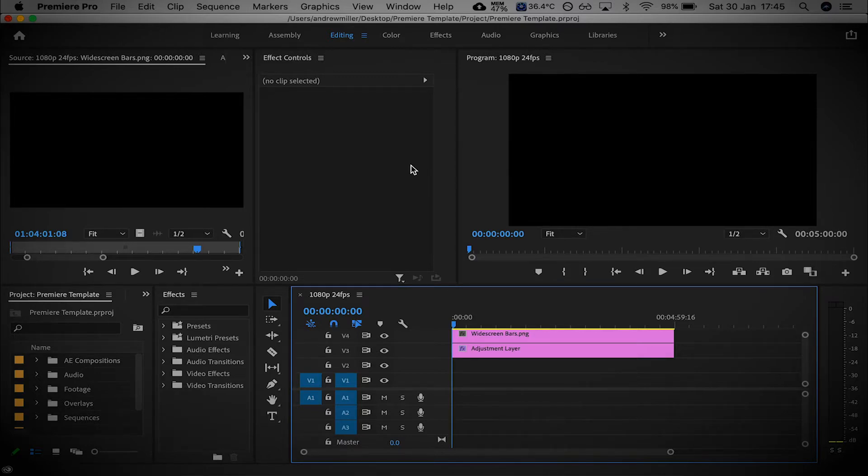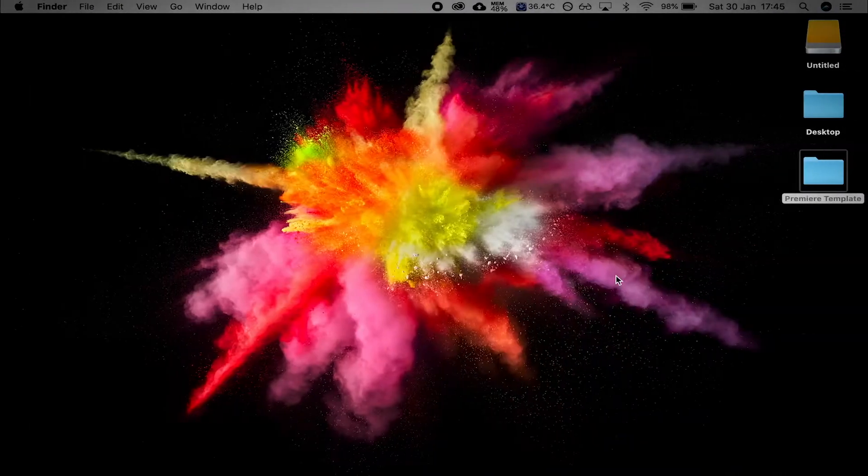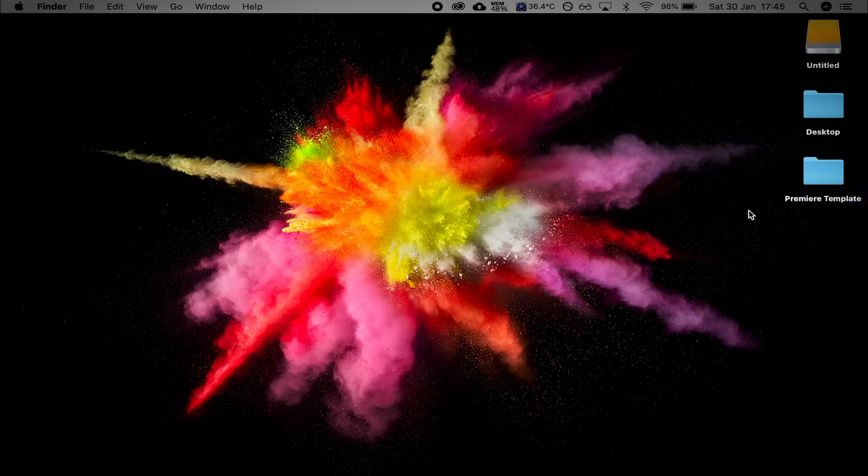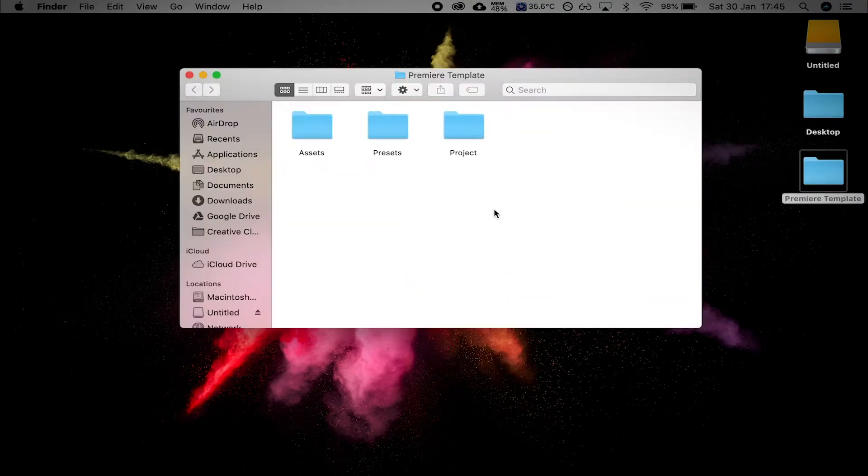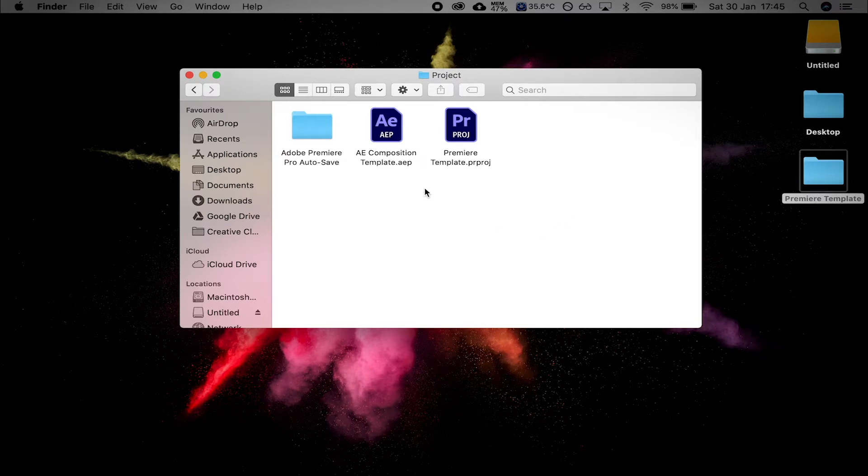So you've got the opportunity to download this. When you do, you'll get a folder like this and there's a few things in it. There's all your project files, there's an After Effects composition in there, by the way, to go with your Premiere Pro templates. Keep that in mind.